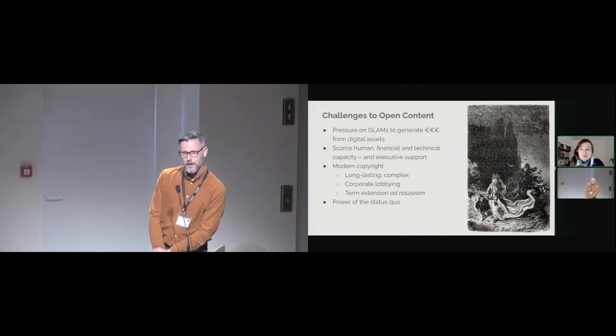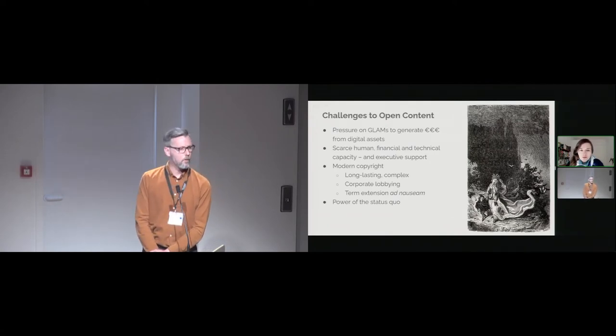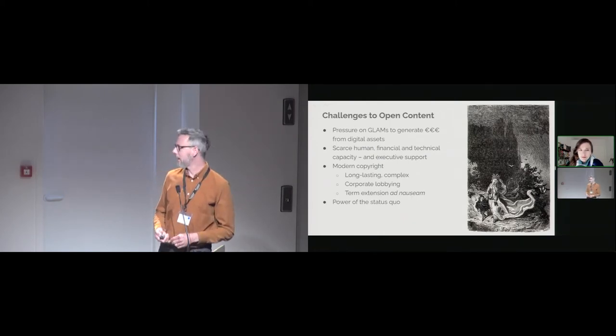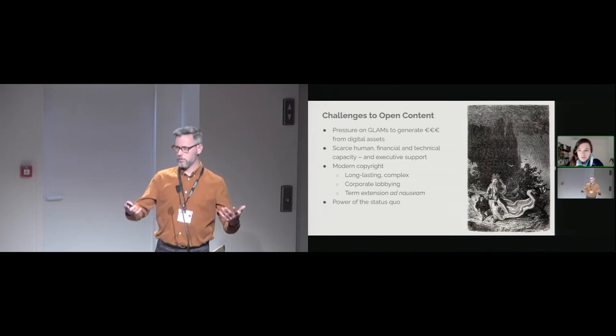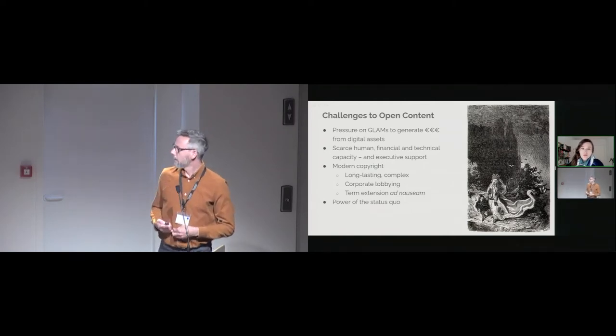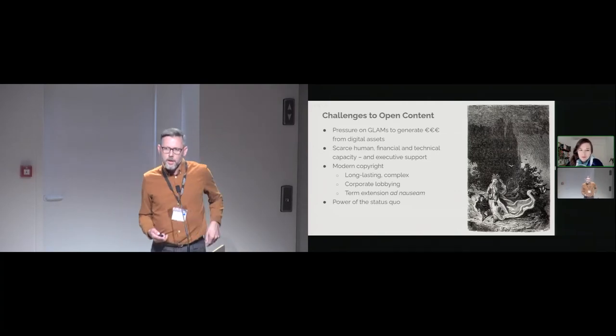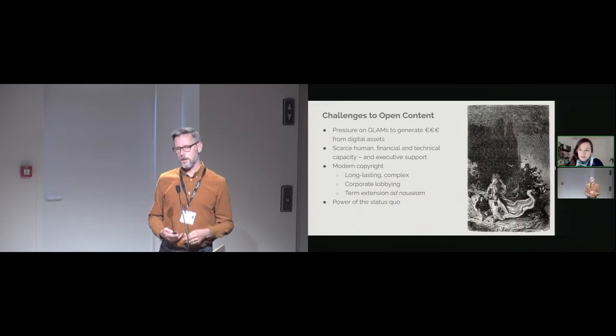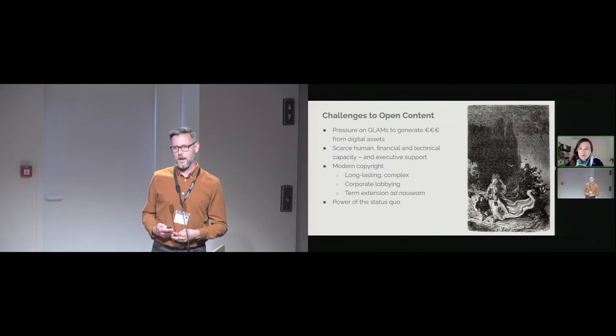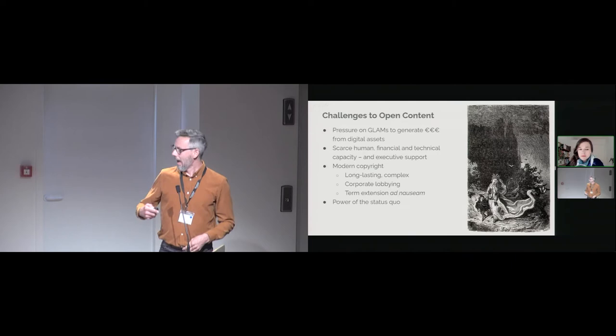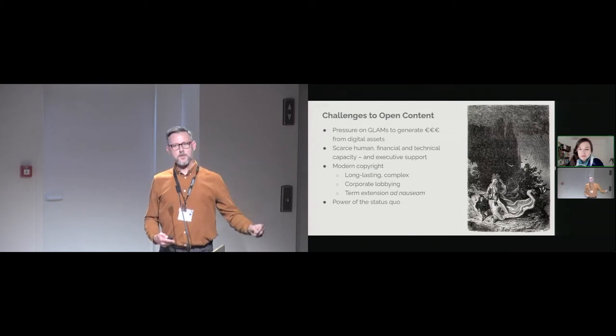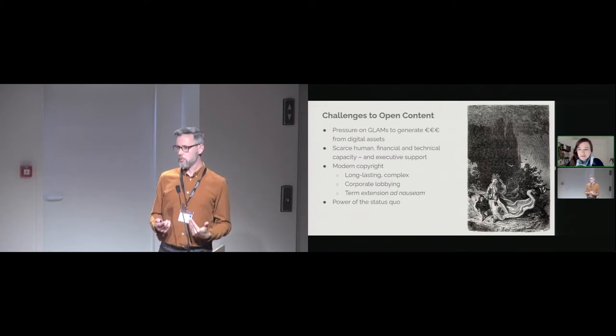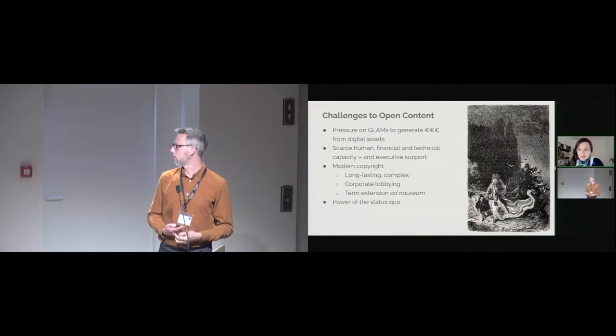And copyright itself can be problematic in this space. First of all, it is very long-lasting. The original term of 14 years has increased hugely to what we have today. It's also very complicated. So as culture professionals, that makes it challenging to understand and make decisions about copyright and digital collections. The copyright space is dominated by corporate lobbying. There are lots of financial interests, for example, broadcasters, media companies, and publishers, as we saw in the recent European Union level lobbying before the copyright directive. And the continuing path of copyright term extension, so copyright becoming longer and longer, ad nauseam, also means that more of the content which should be in the public domain now isn't.